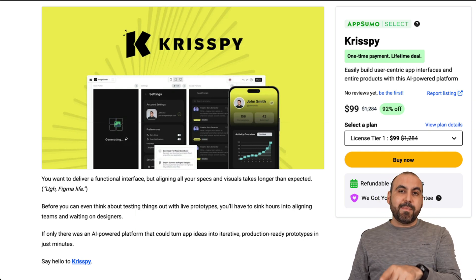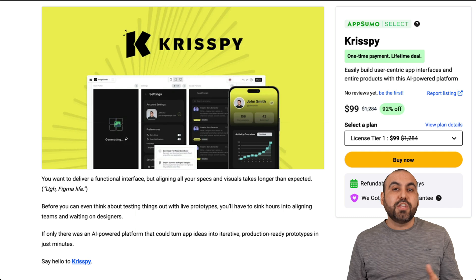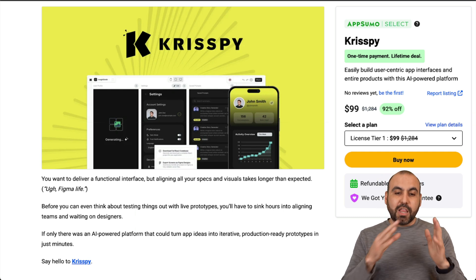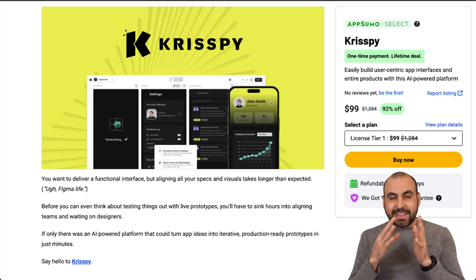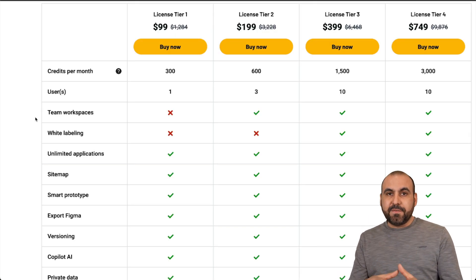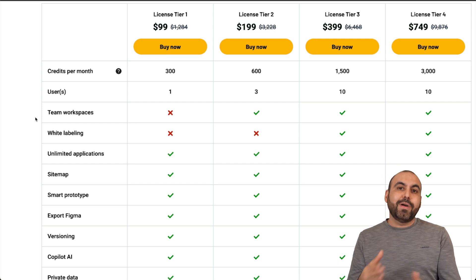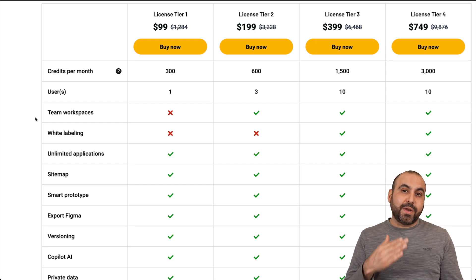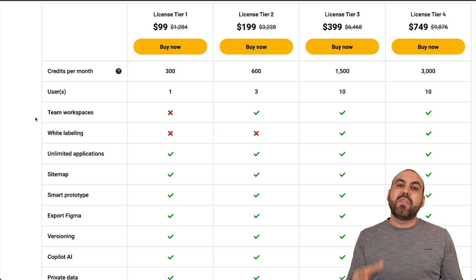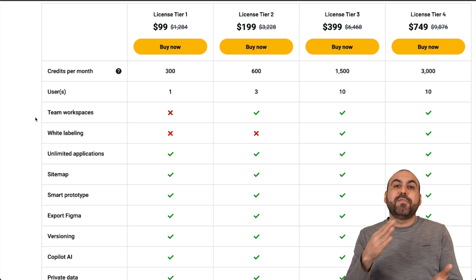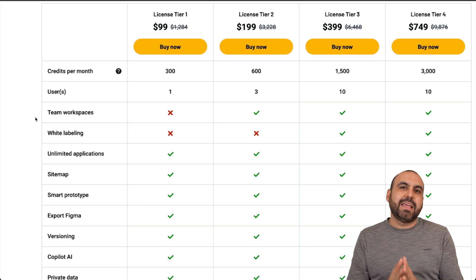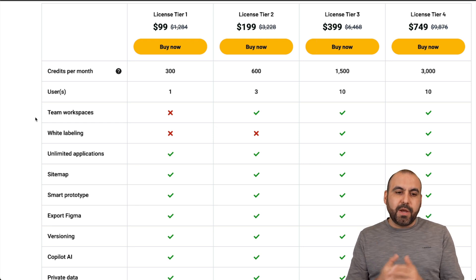There's a 60-day money-back guarantee, so in case you don't like it, you can go ahead and refund it. Let me show you what that deal is going to get you. This is the current pricing for the lifetime deal and it will increase in a few days, so I do recommend that you grab it and then decide if you're going to keep it or not. Use that 60-day refund period.